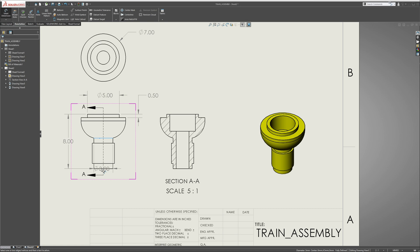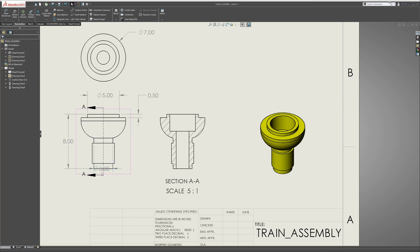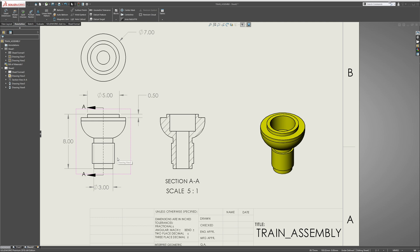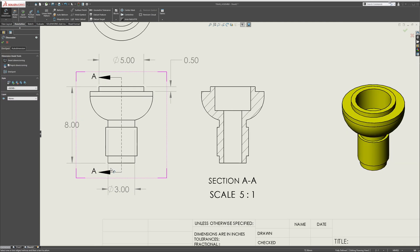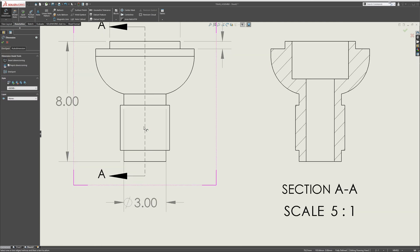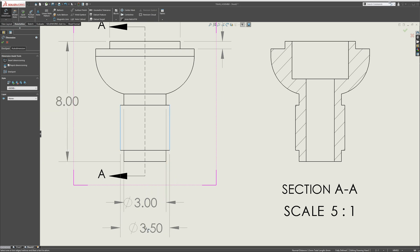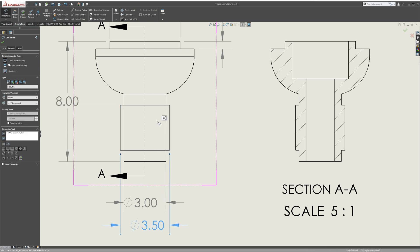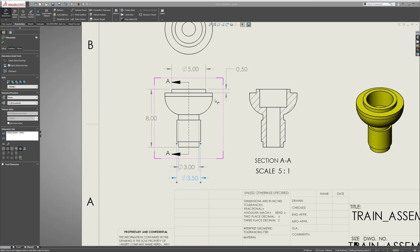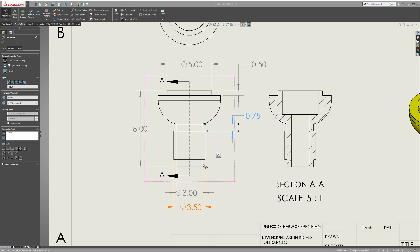Sometimes it can be a little bit hard when you're trying to grab these sketches, so one thing to do is just kind of zoom up, grab it that way.